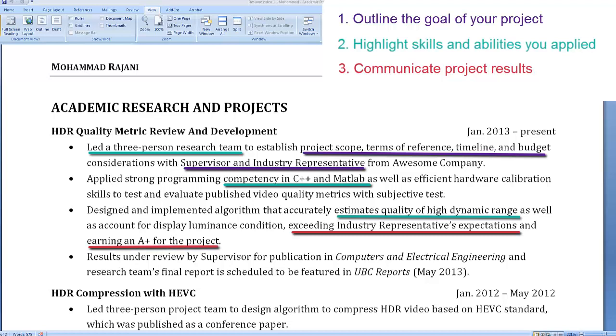Second, the team's novel research will be incorporated into a peer-reviewed journal article. And third, the team's project and accomplishment will be featured in UBC reports.